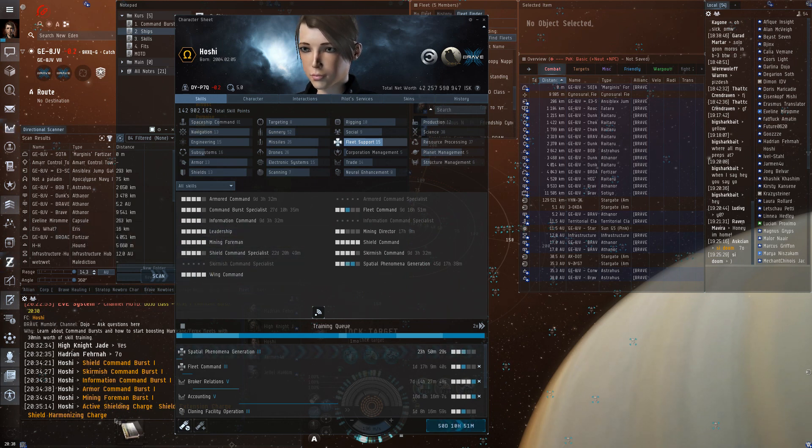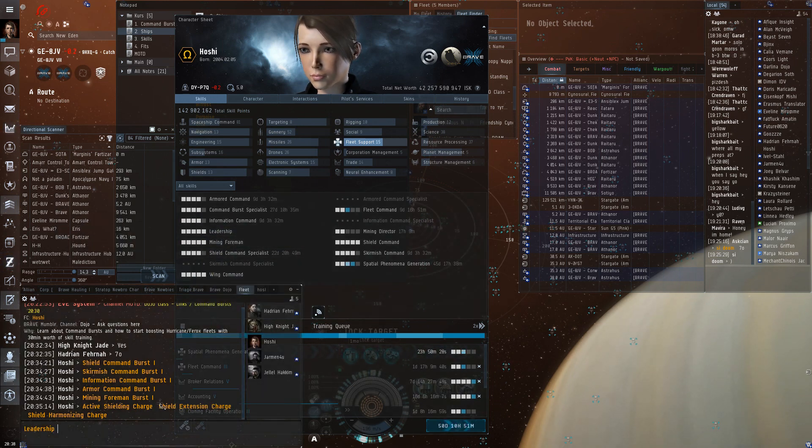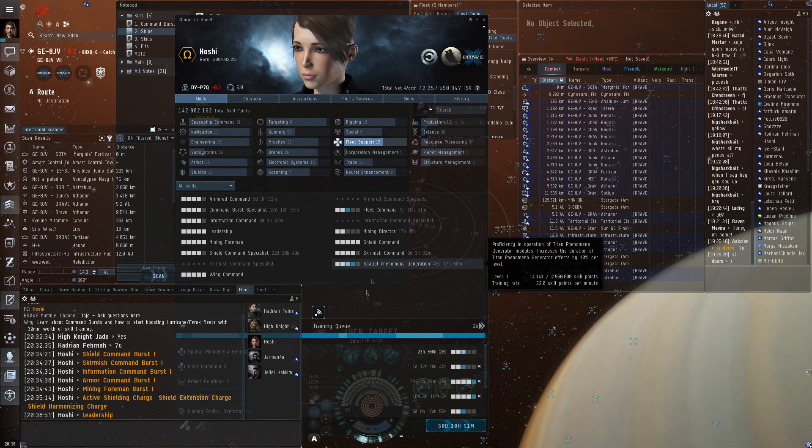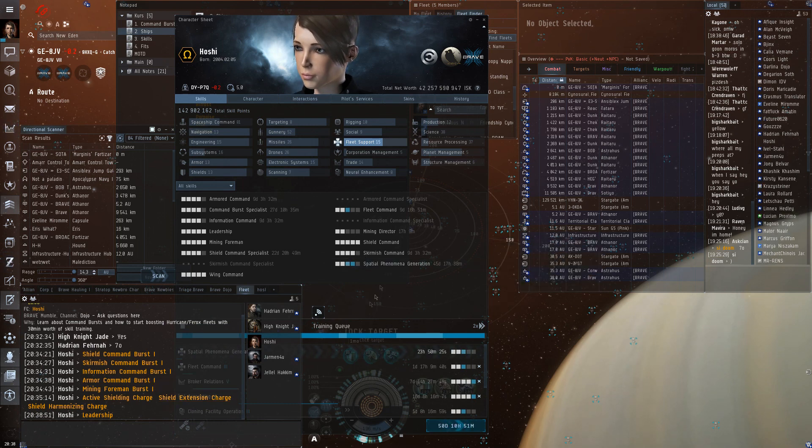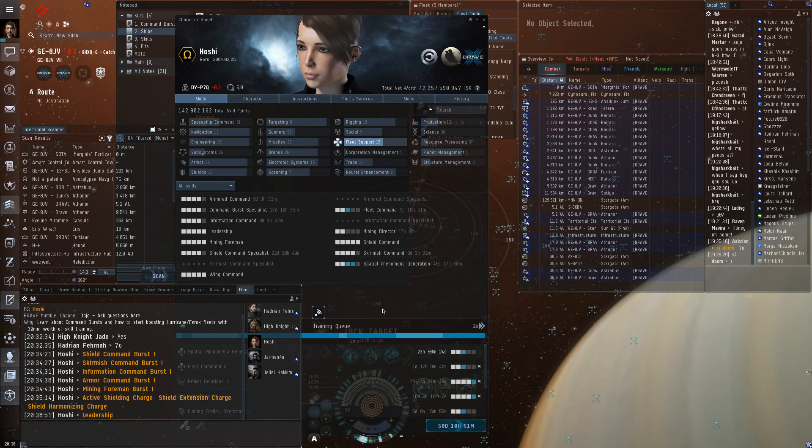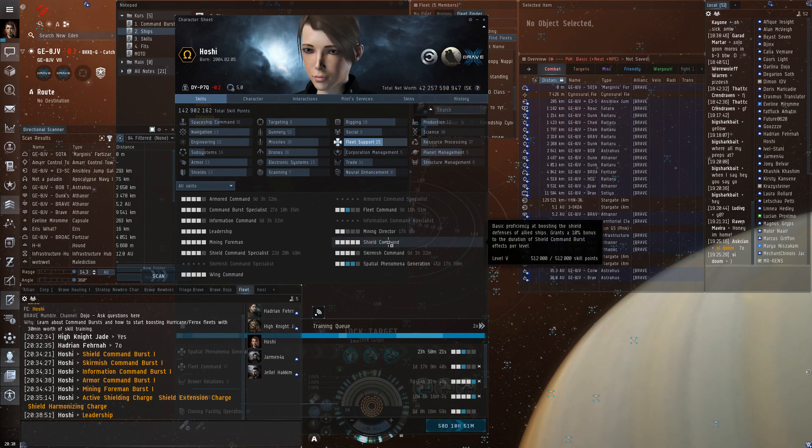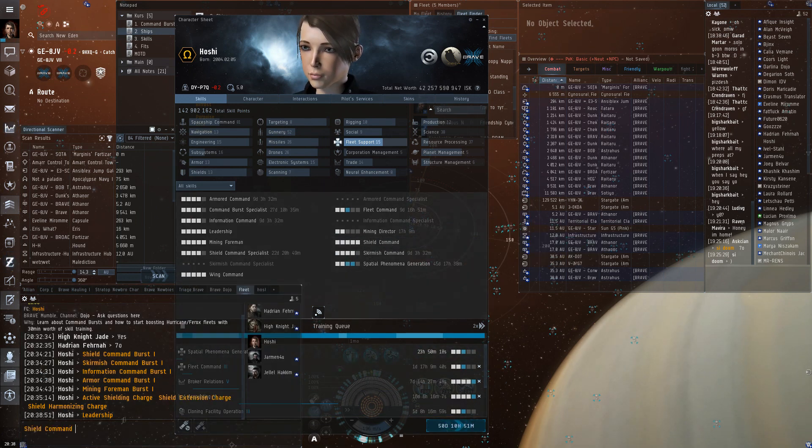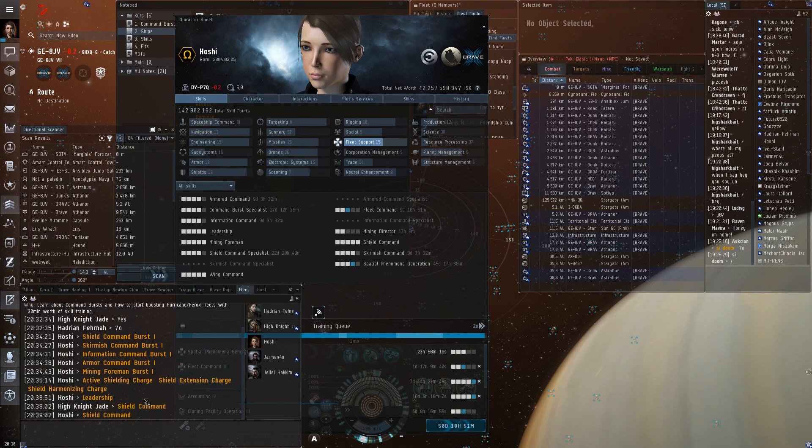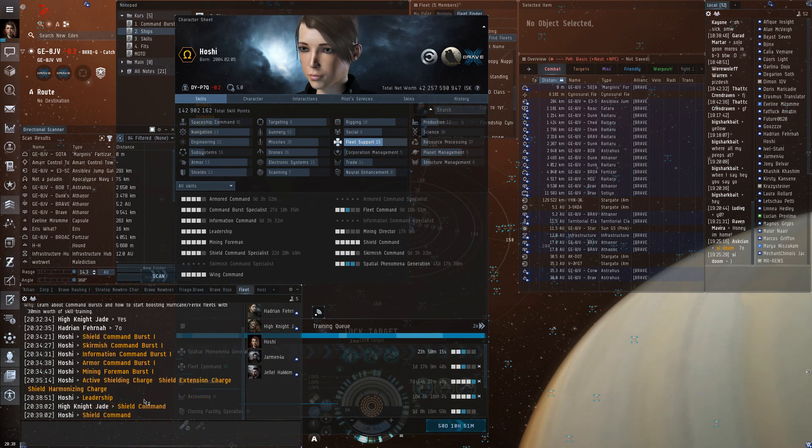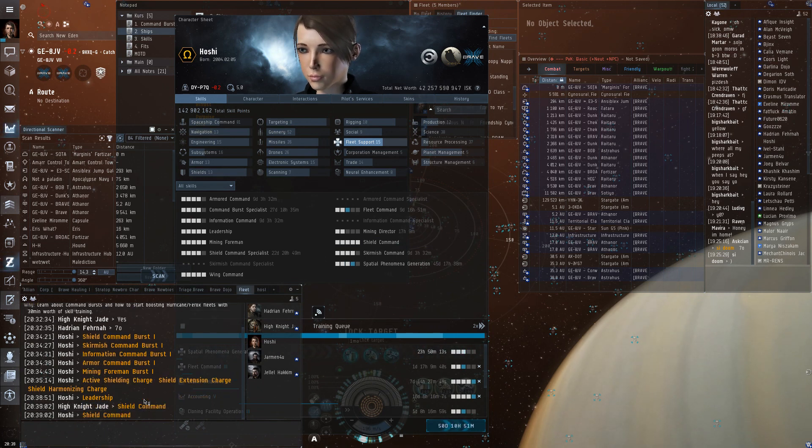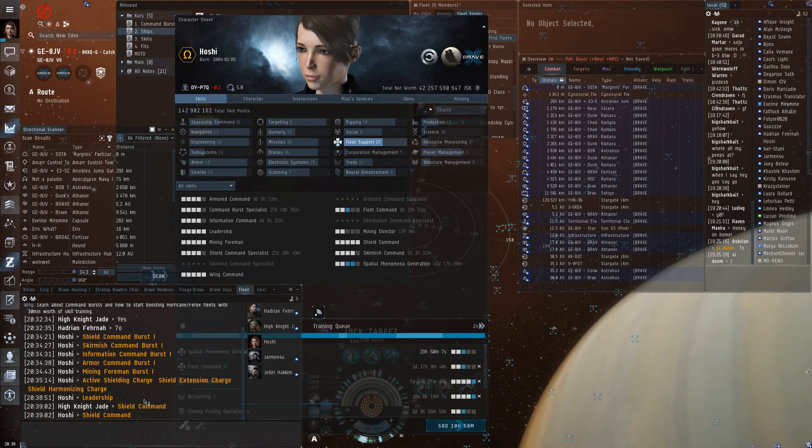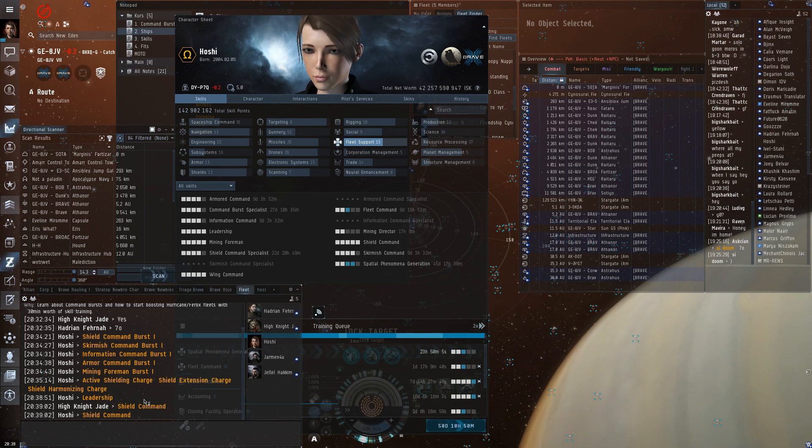Let's see if I can drag it. Leadership level one. And you need the appropriate command skill. So if you want to boost shields, you need shield command level one. That's it. That's what you need to start boosting. Nothing else. And that's what makes boosting so easy to get into.